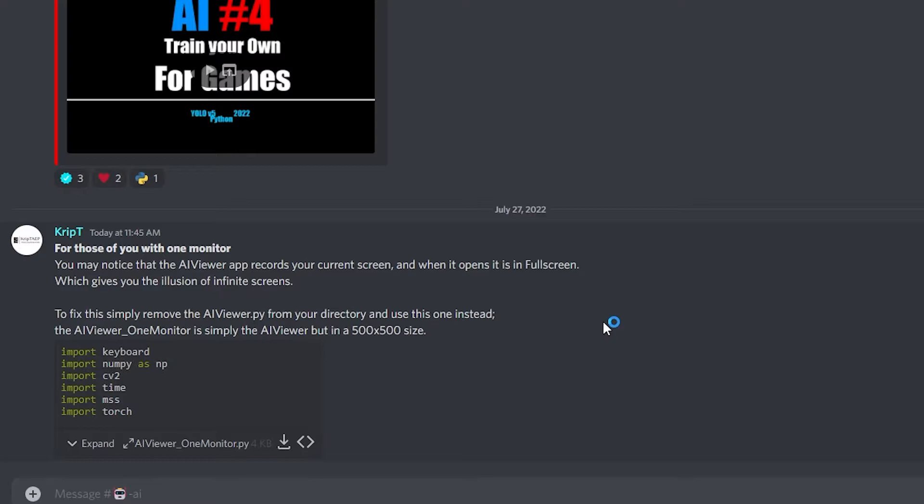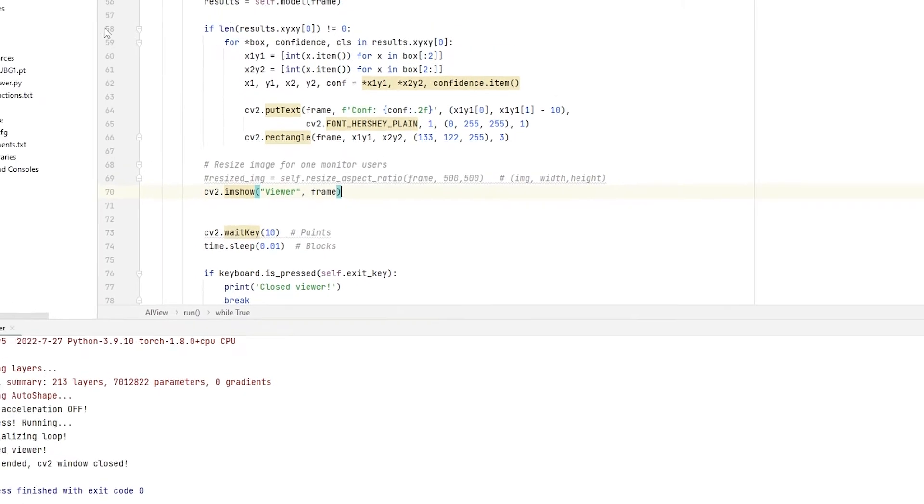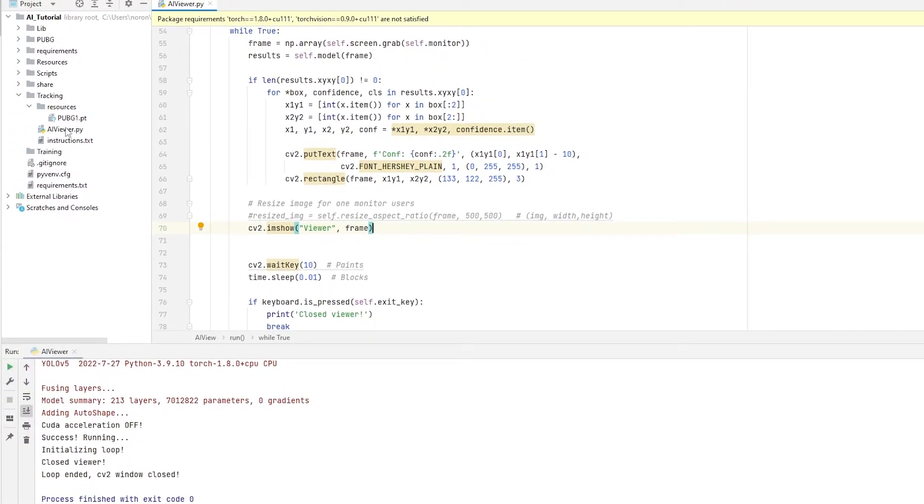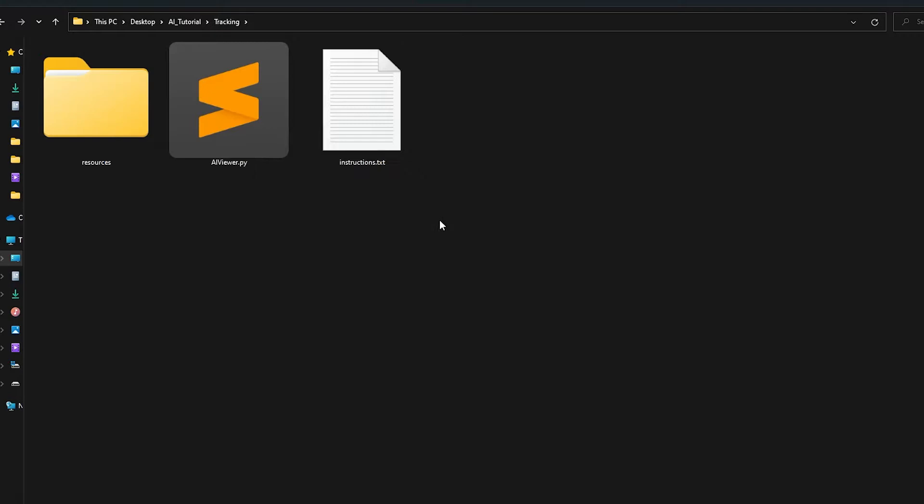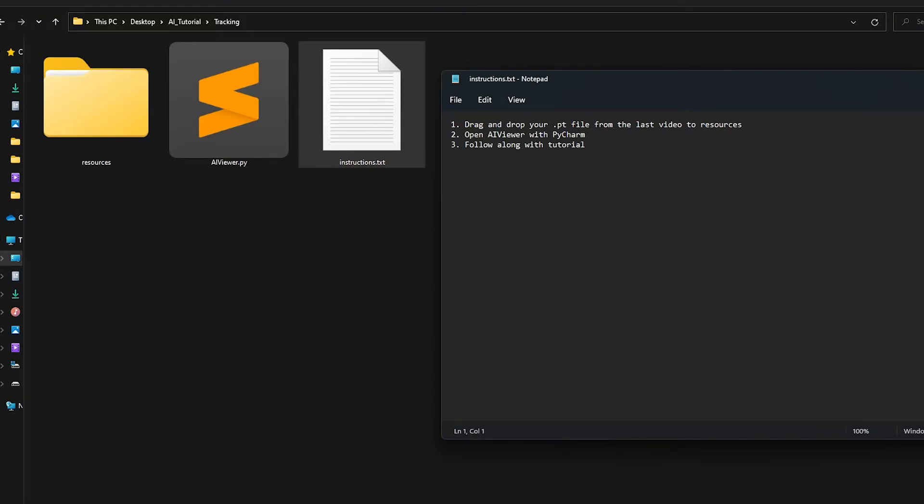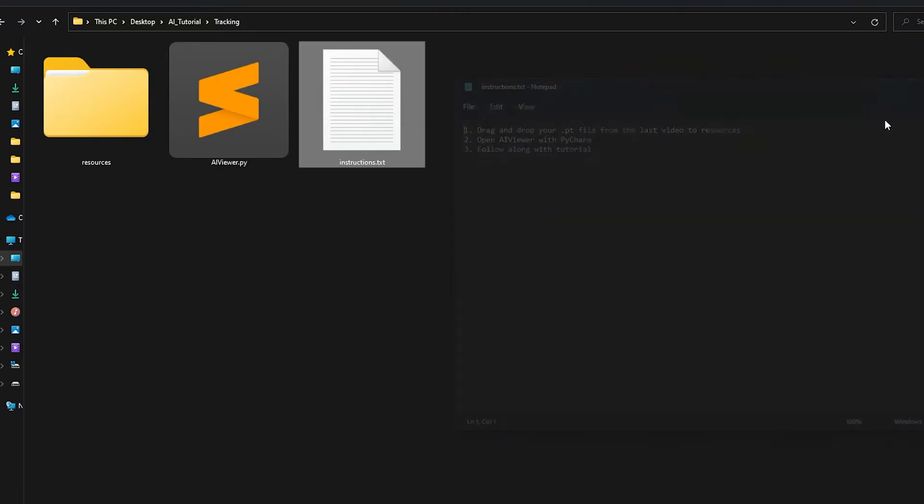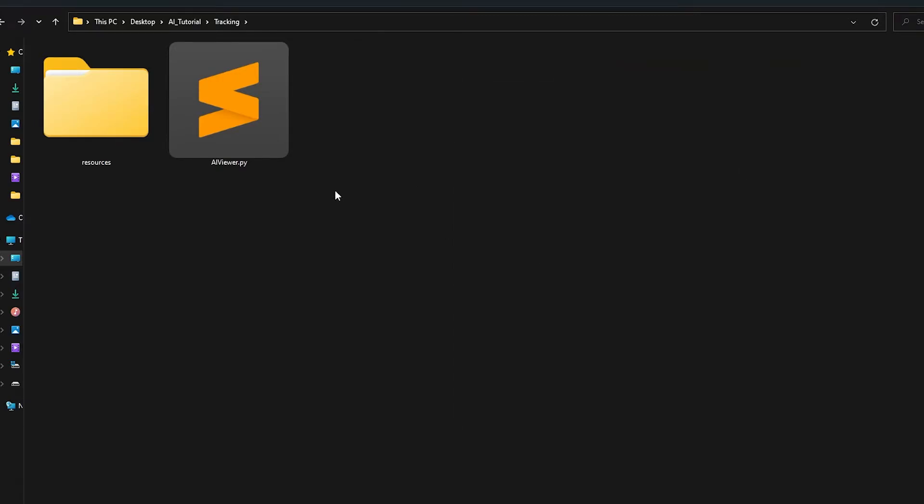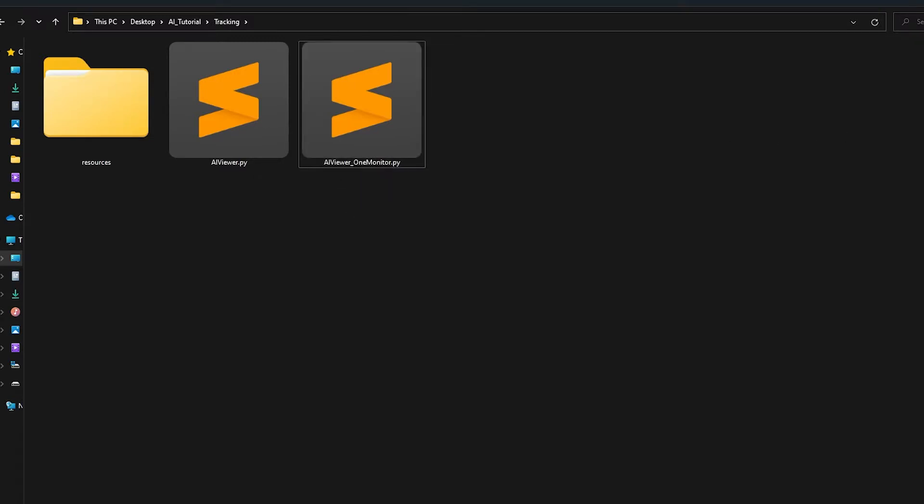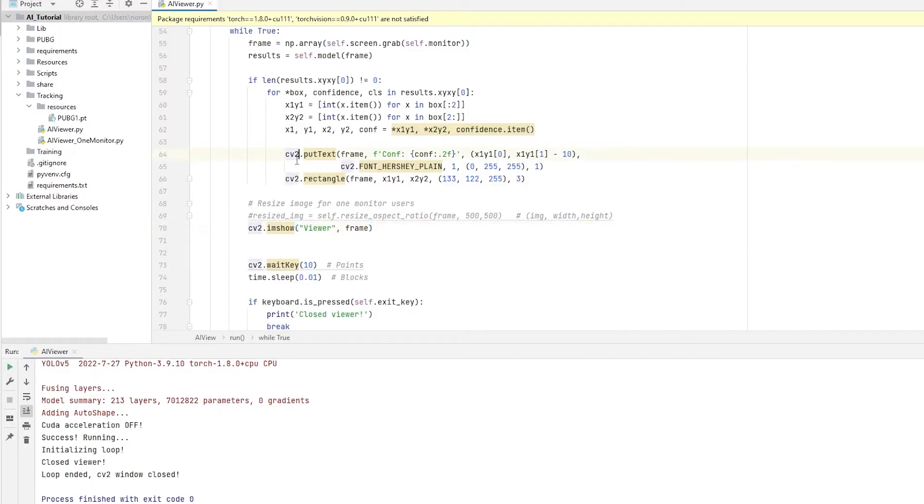Once you download it, you're going to have to bring it to your current directory where the app is. So let me open PyCharm again. And I'm going to bring it right here instead of tracking. I'm going to put it right here. So let me just drag it over. All right, so as you can see, I'm inside my folder. I have resources, AI Viewer, and instructions over here. Now, you may not have instructions. And if you don't have instructions, don't worry about it. The instructions here don't really matter anyway. So I'm just going to delete it. I'm going to press Ctrl-V. And now I have my AI Viewer 1 Monitor here. Now I'm going to real quick reopen PyCharm. And now I have it right here in PyCharm.